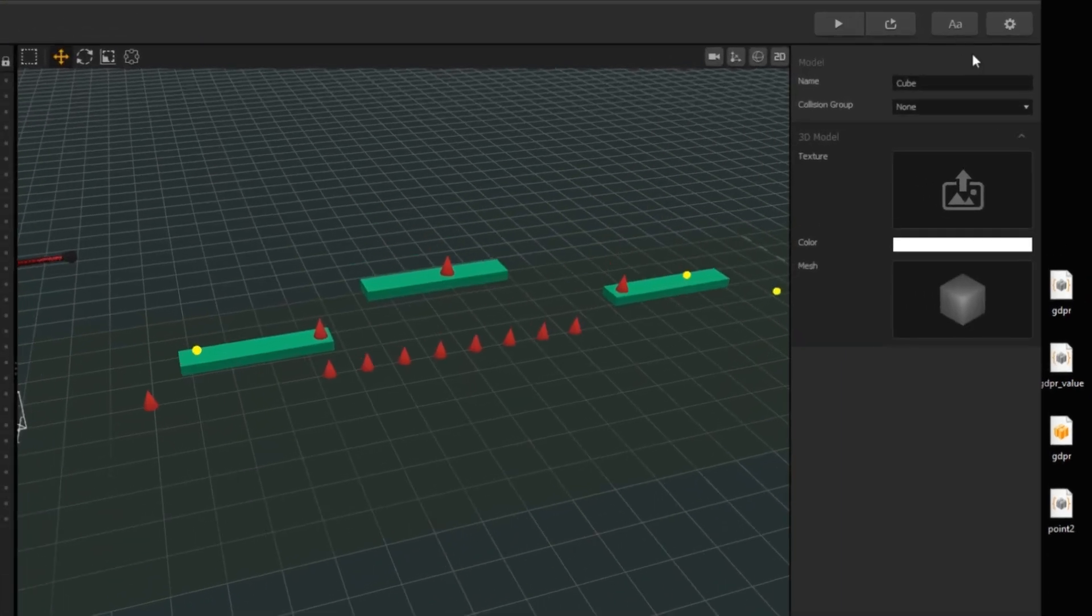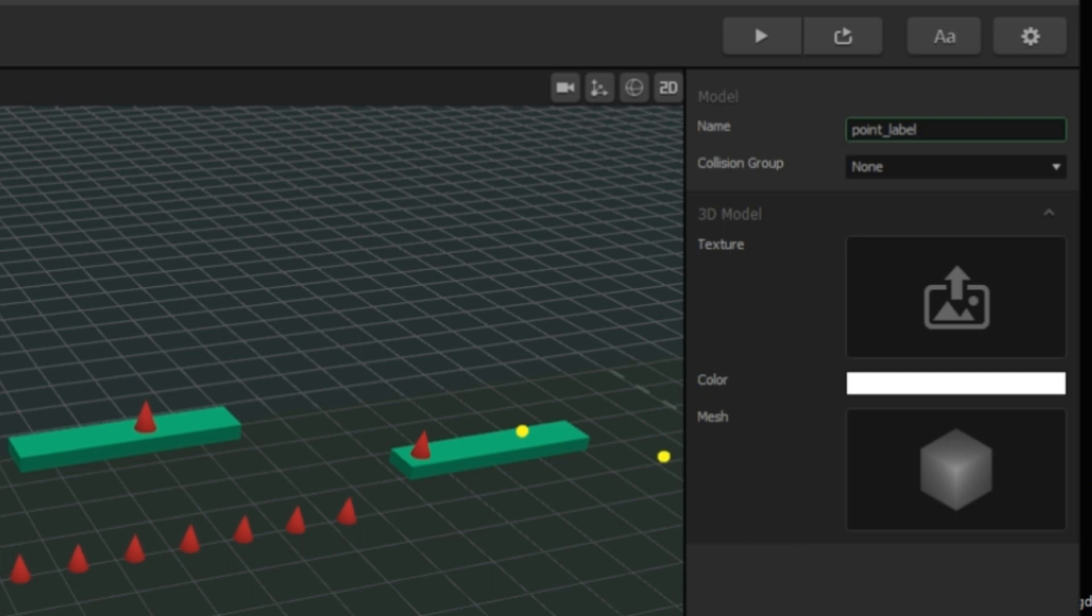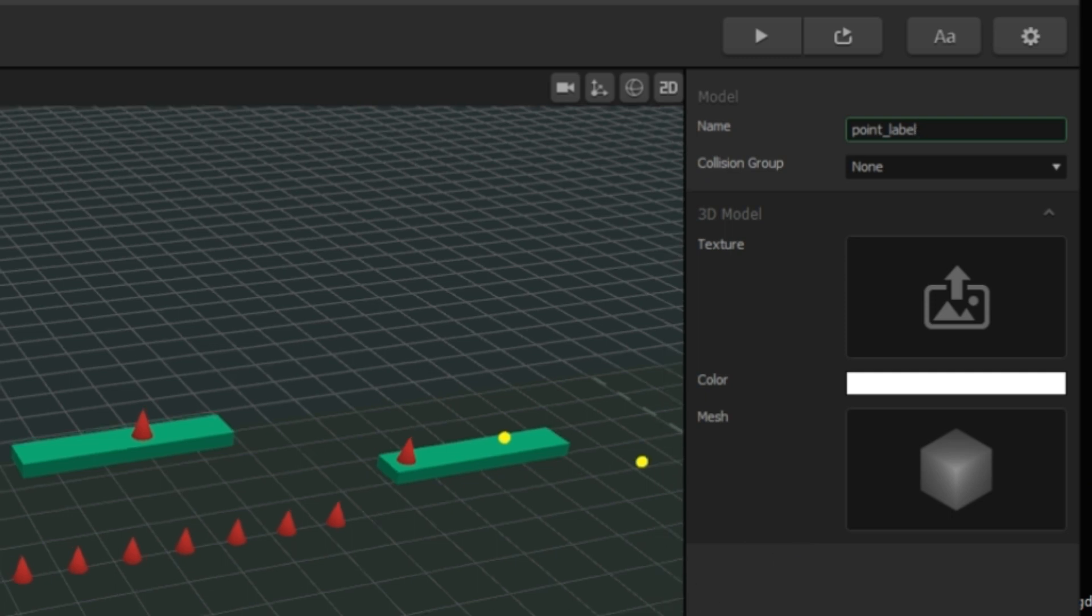Naming it as point label. And delete mesh.